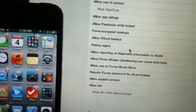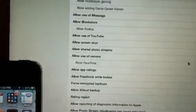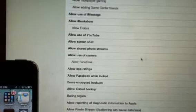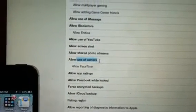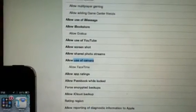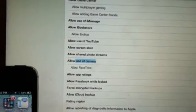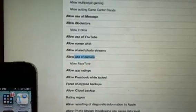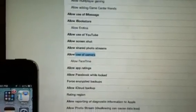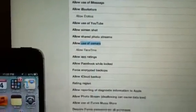The second one we see often is companies, especially high security companies, want to restrict the use of the camera because they don't want people using the iPad or the iPhone to be able to take some photos. So I'm going to turn that off. I'm going to turn off FaceTime.